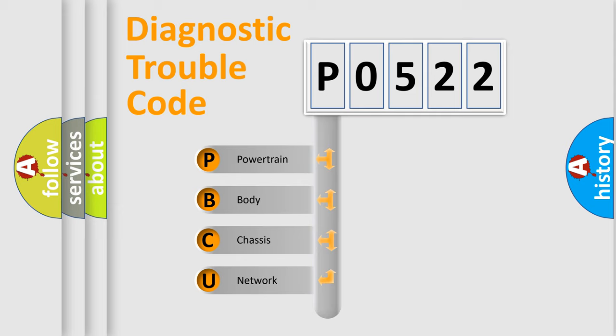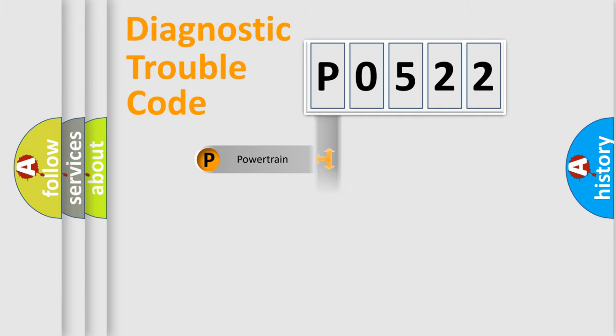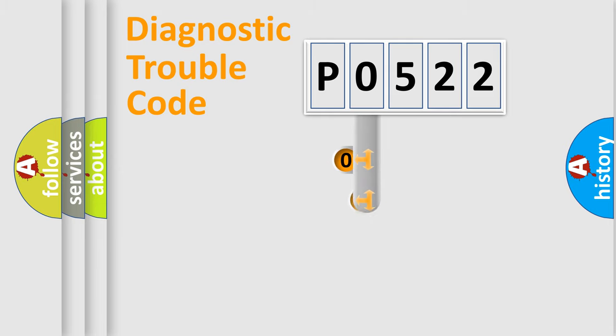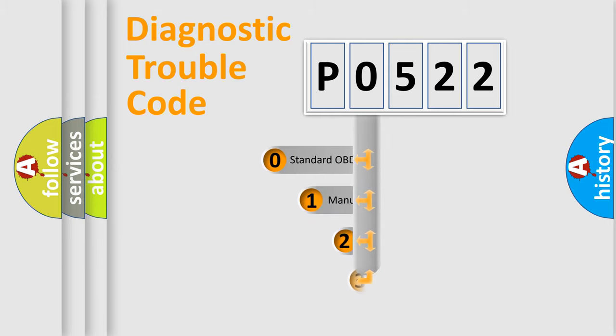We divide the electric system of automobile into four basic units: Powertrain, body, chassis, and network. This distribution is defined in the first character code.